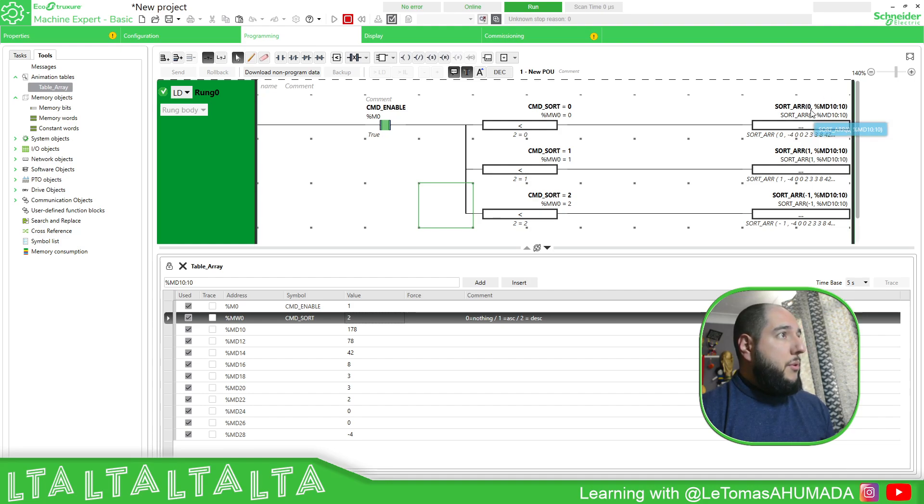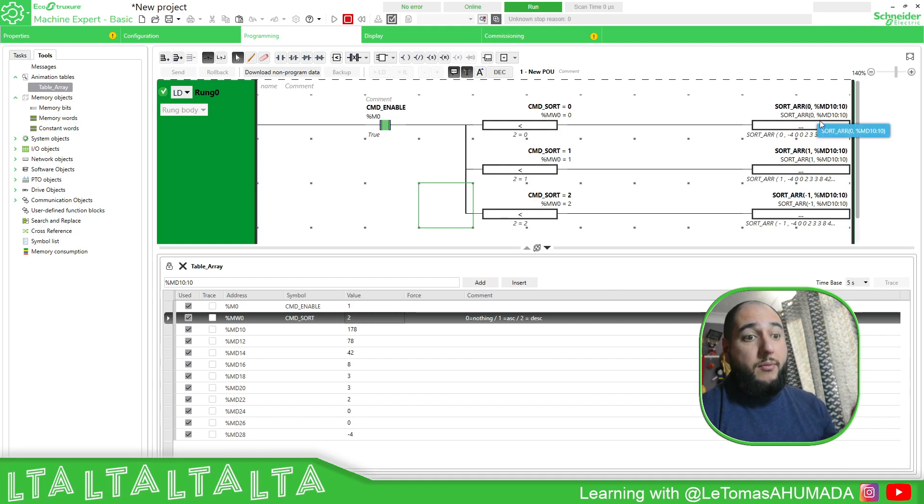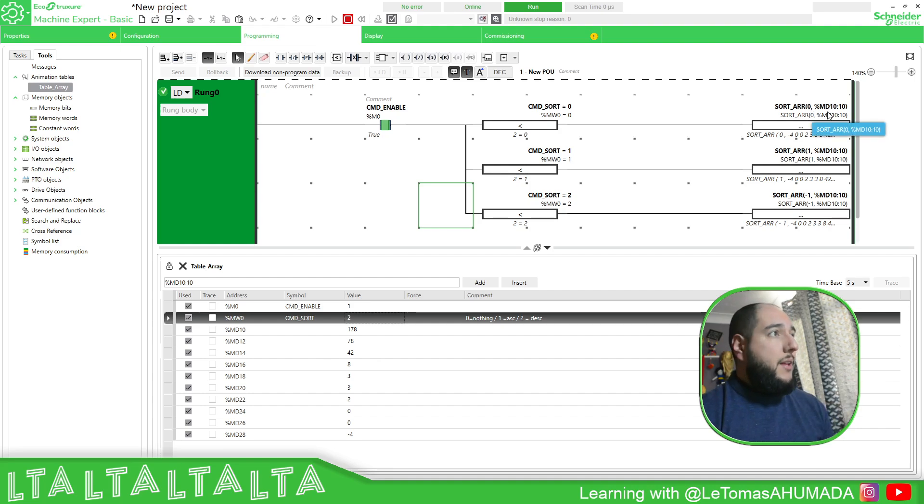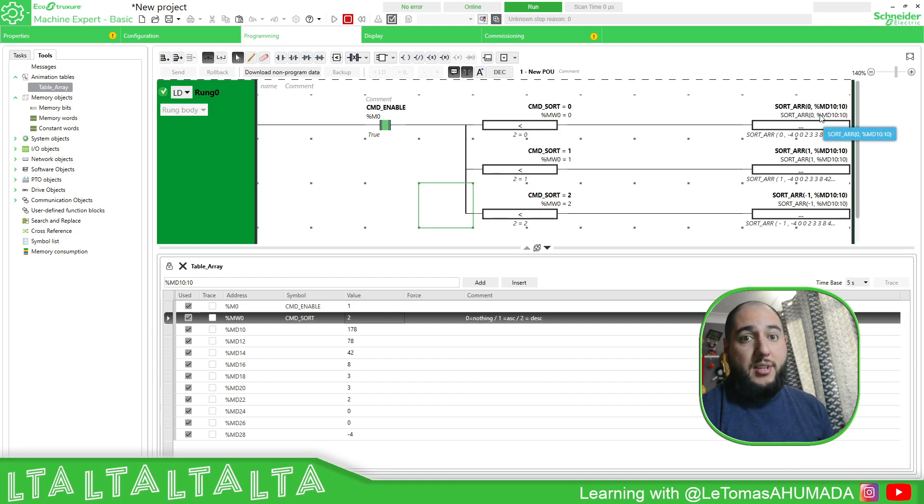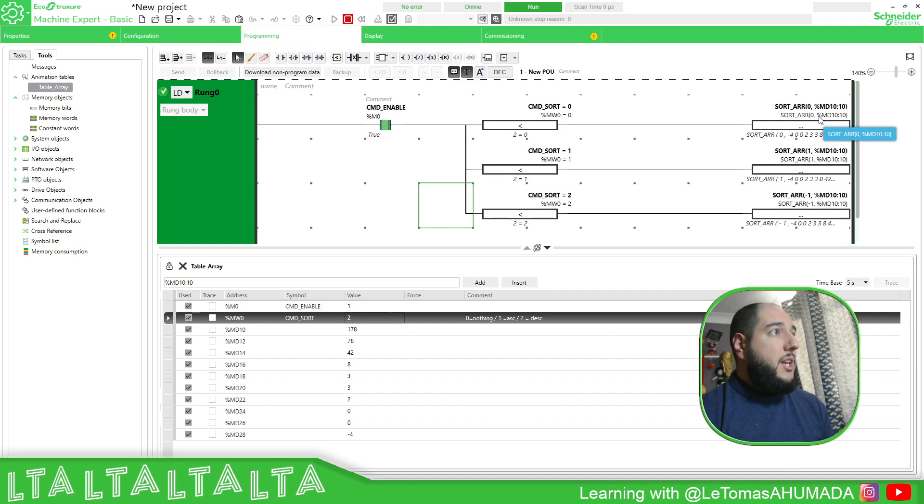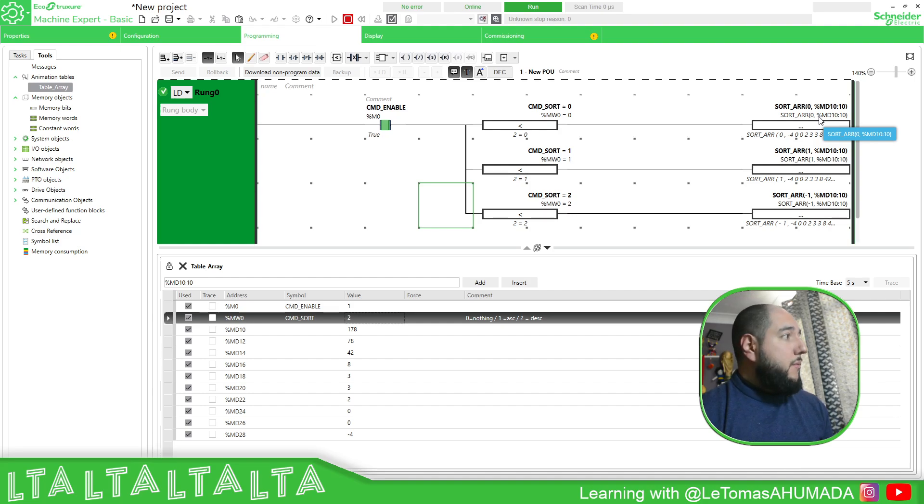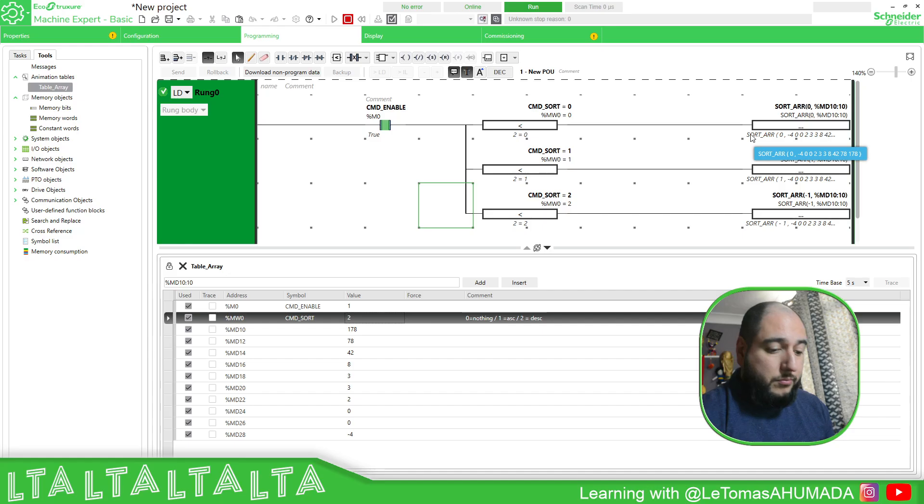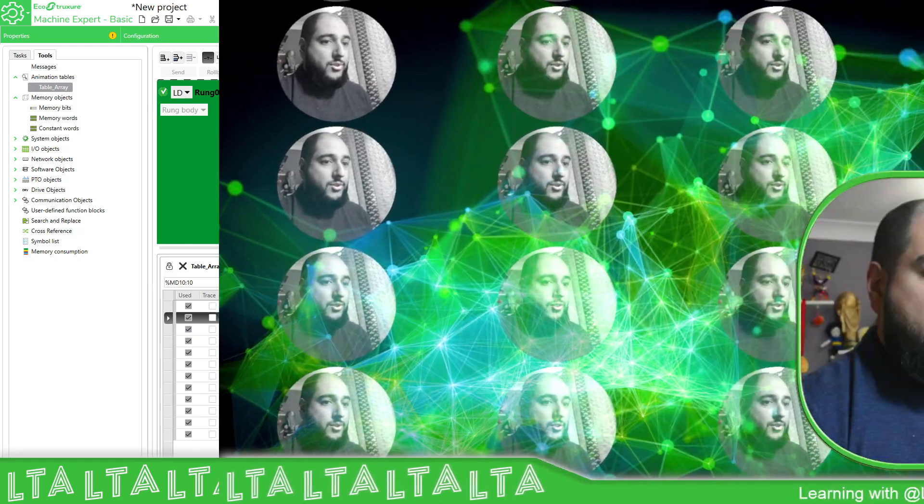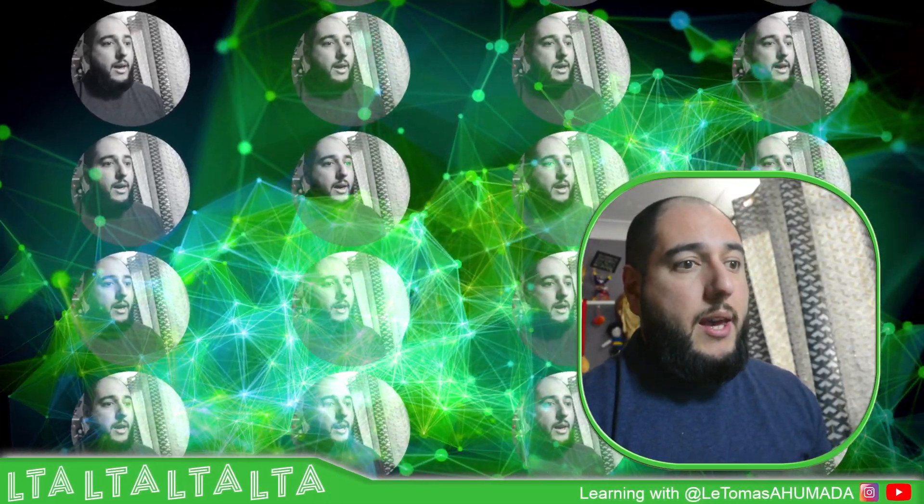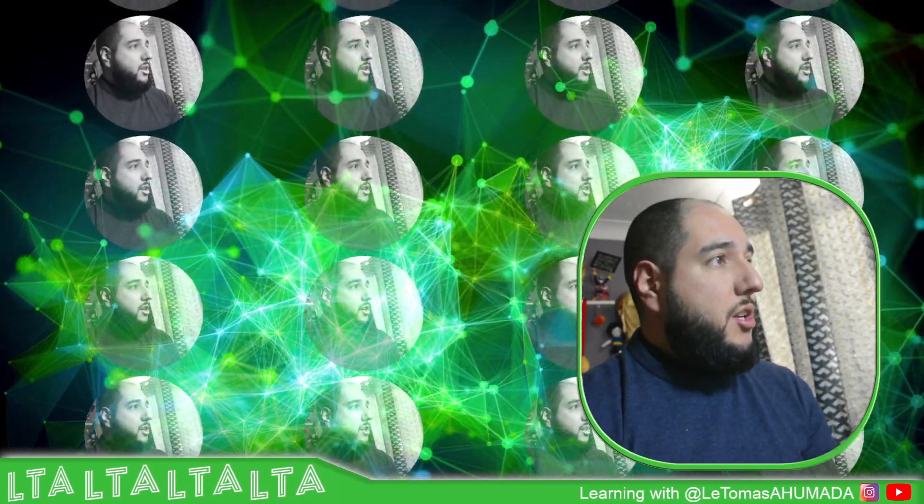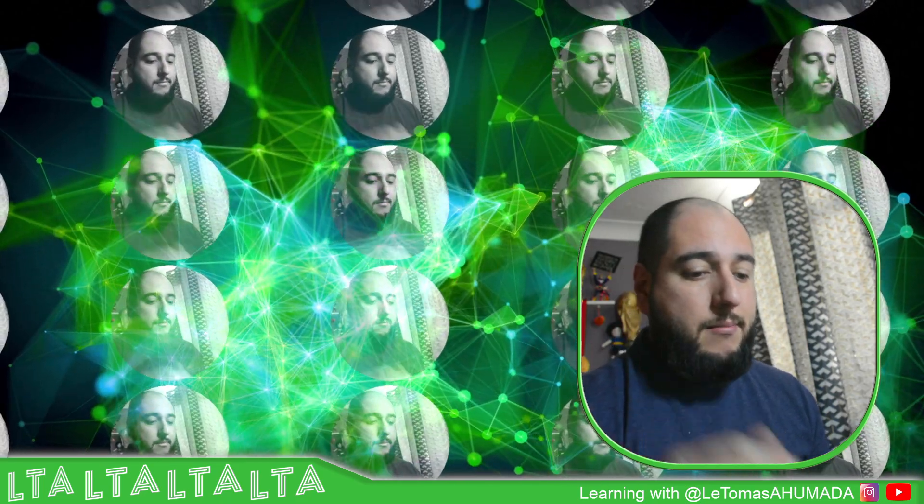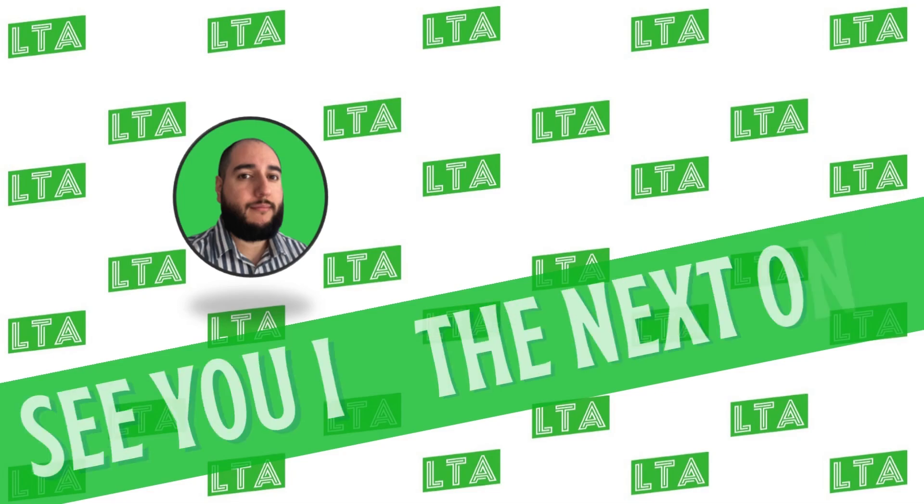You just need to remember the first element for this function is how you want to organize the array, and the second one is the array itself. It works for MD and also for MF or float. Thank you very much for watching this video and I'll see you on the next one. Thank you.